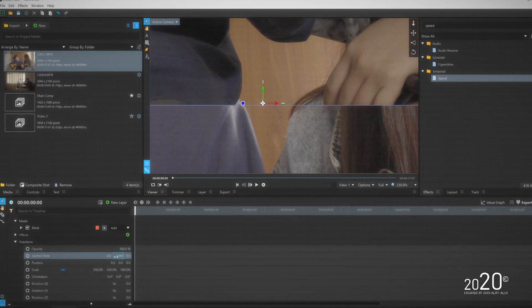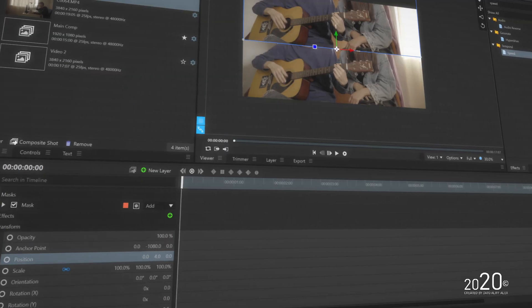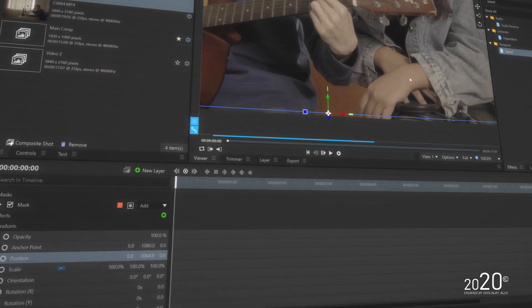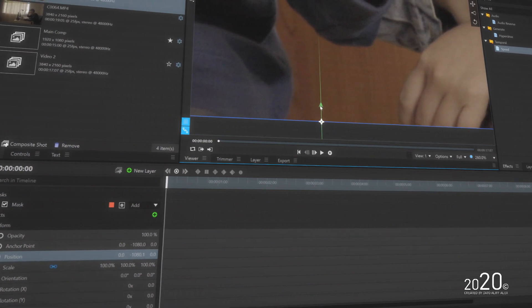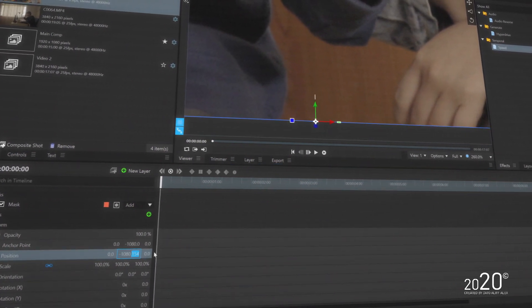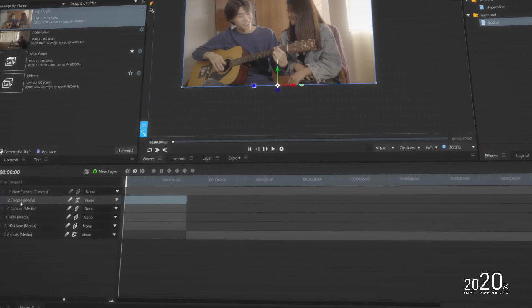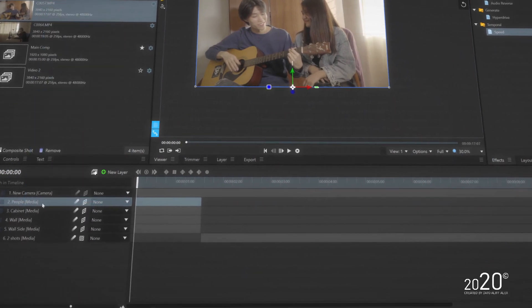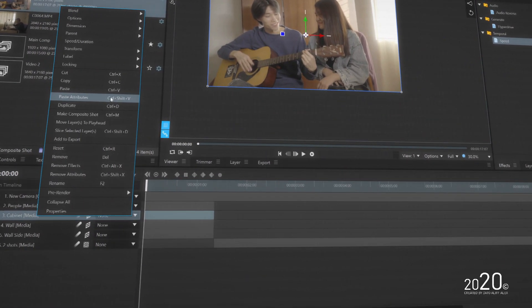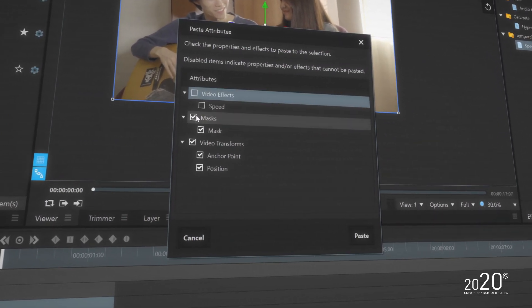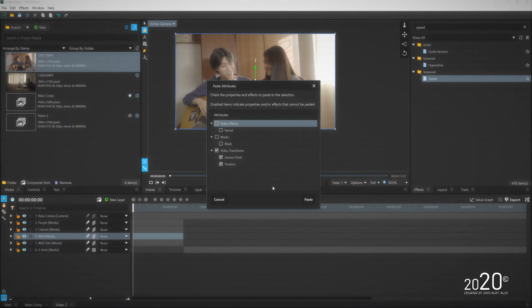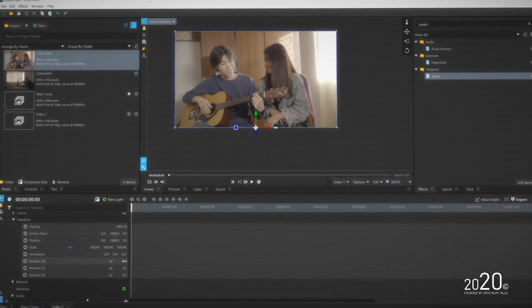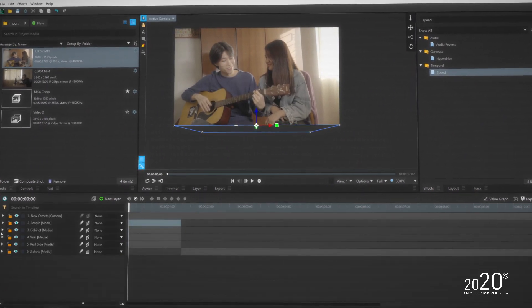Then what you want to do is move the anchor point all the way till the bottom of the media and move the entire image to the bottom of the comp so that the anchor point is basically moving down. You want to do this to the entire other still frames here in the timeline. To make your life easier, just copy and paste the transform attributes so you won't have to do it multiple times.